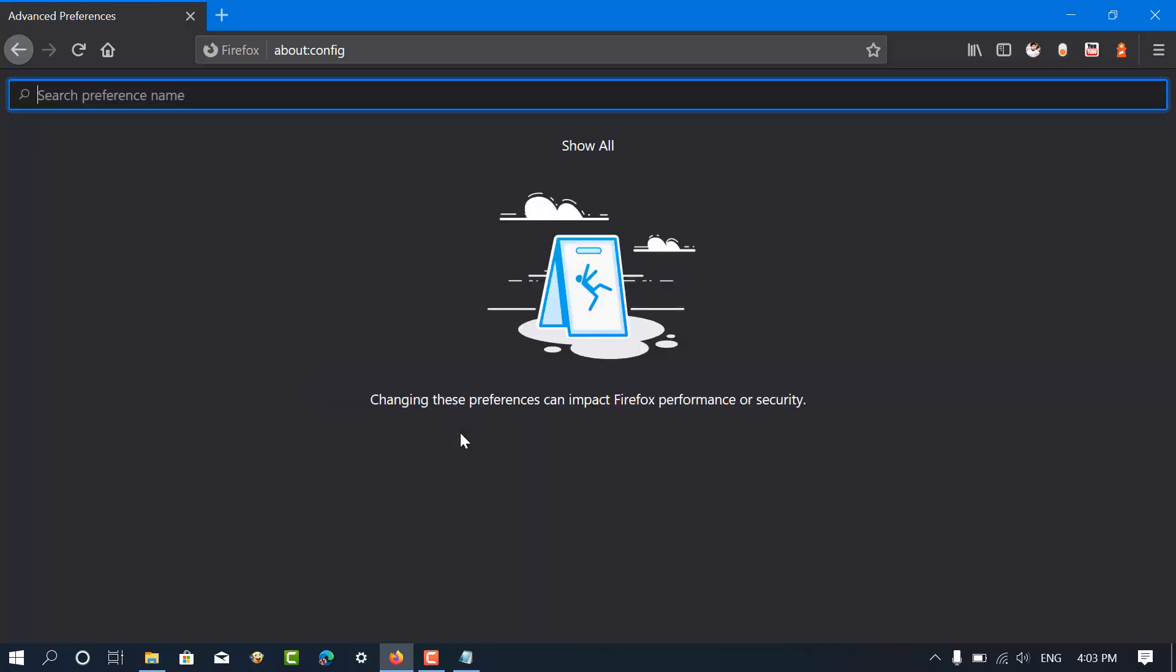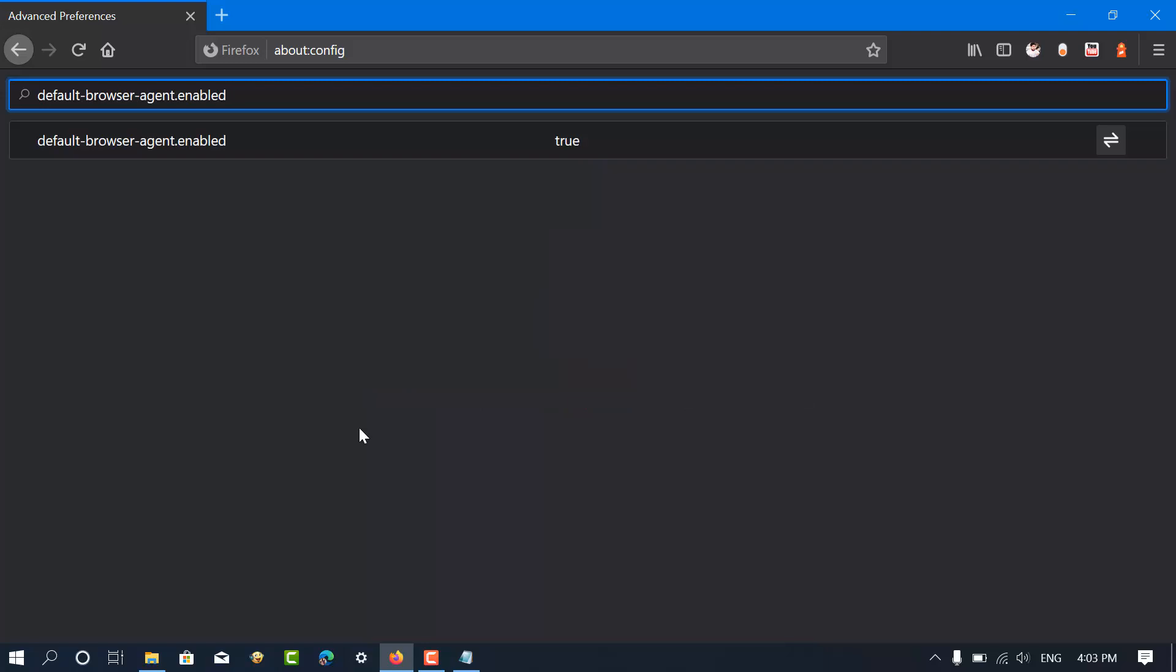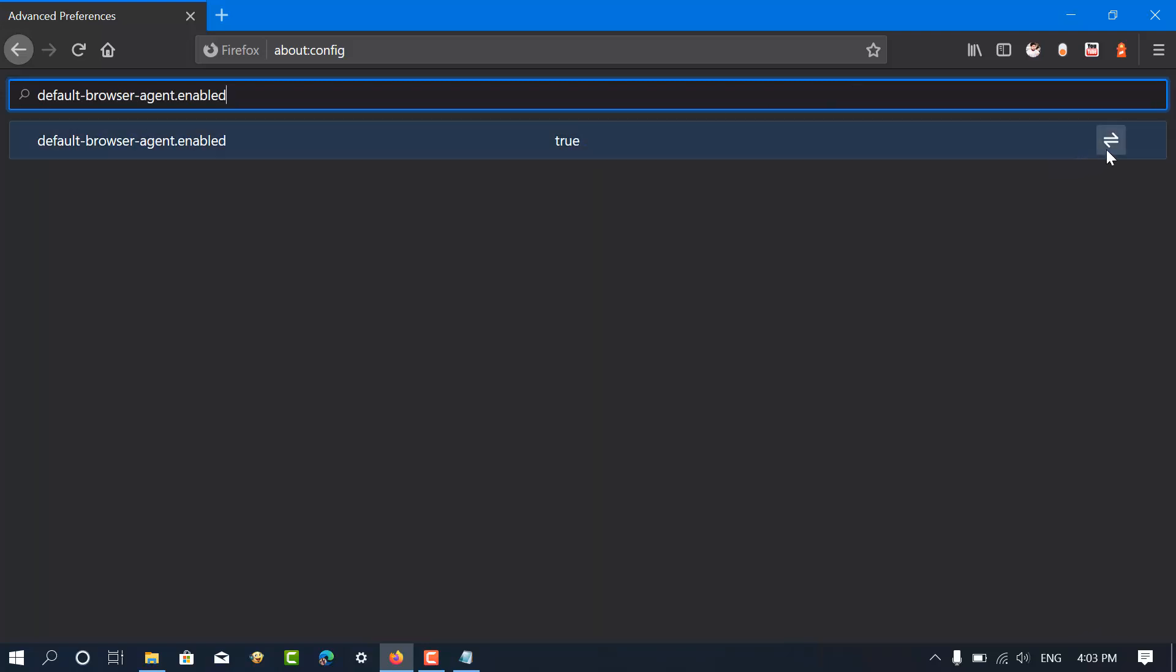Using the search box, look for this preference. The preference is available in the description. Click on the toggle button to change the setting from true to false.